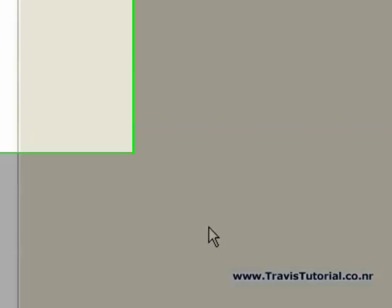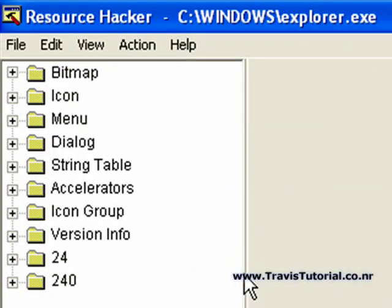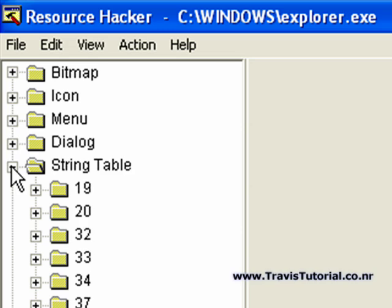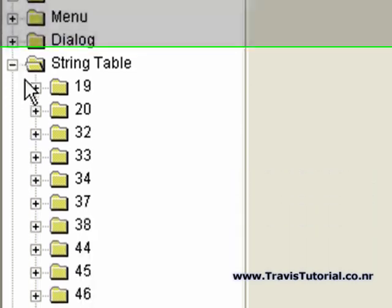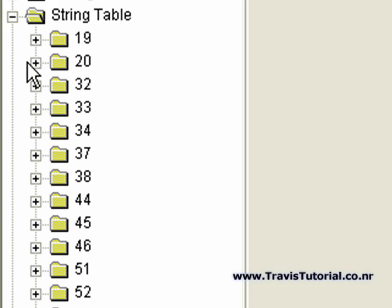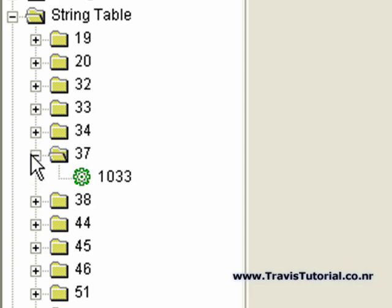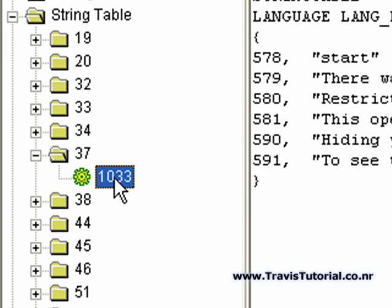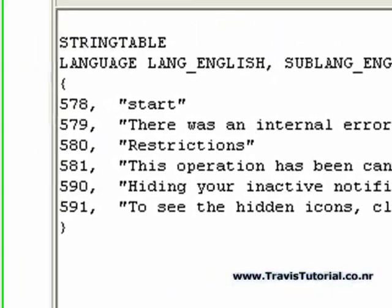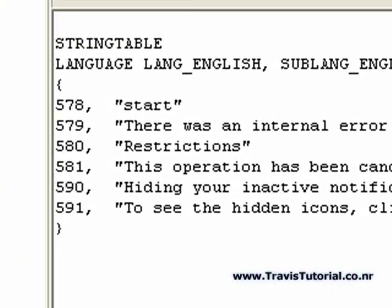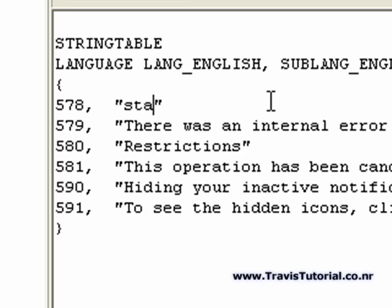Okay, so what you're going to need to do is open up the string table right here. Now, first off, we're going to go down to 37. Click on this 1033 right here. Now check this out. This is where we're going to change what the actual text says. So, instead of saying Start, let's have it say Trav.